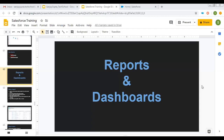Hello friends, I am Sanjay Gupta. I welcome you on Sanjay Gupta Tech School. In this video, I am going to explain details related to reports and dashboards that are available in Salesforce.